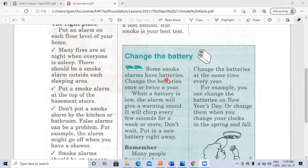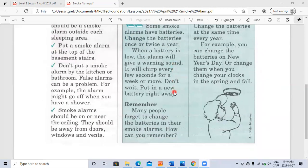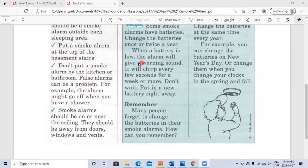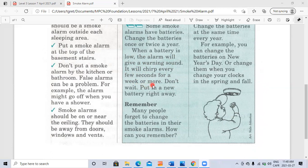Change the battery: some smoke alarms have batteries. Change the batteries once or twice a year. When a battery is low, the alarm will give a warning sound. It will chirp every few seconds for a week or more. Don't wait. Put in a new battery right away.